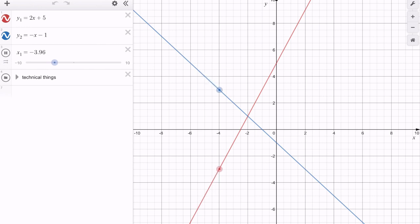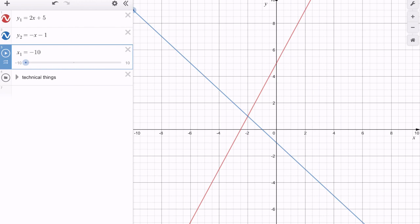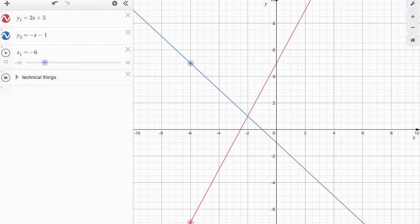When the interactive graph loads, you'll notice two points moving — a blue point along the y2 line and a red point along the y1 equal to 2x plus 5 line. We're looking for where the red point becomes greater than the blue point. Using the slider on the left to control the x values, starting at x equals negative 6, the y value on the blue line is above the y value on the red line, meaning y2 is greater than y1, or negative x minus 1 is greater than 2x plus 5.